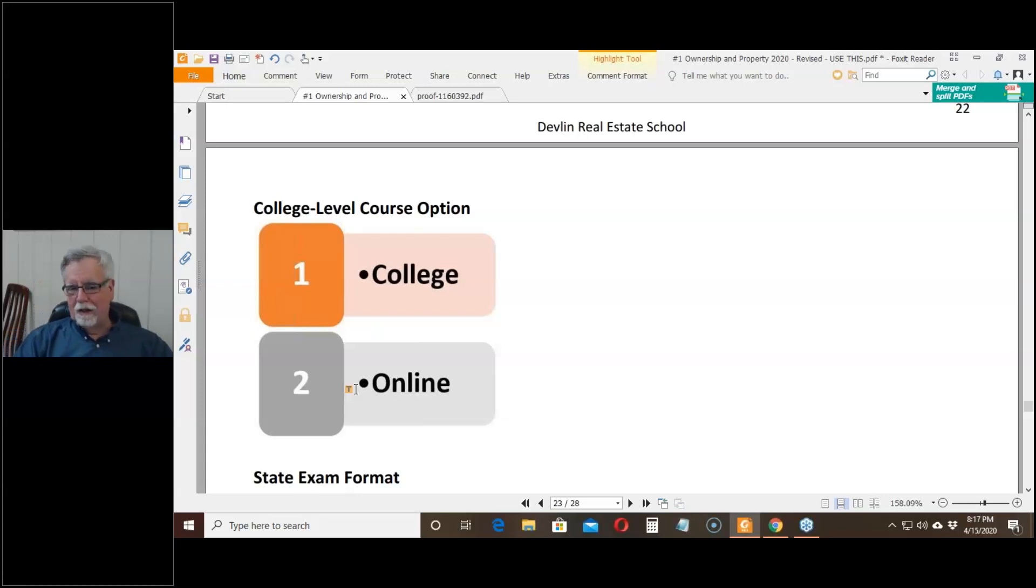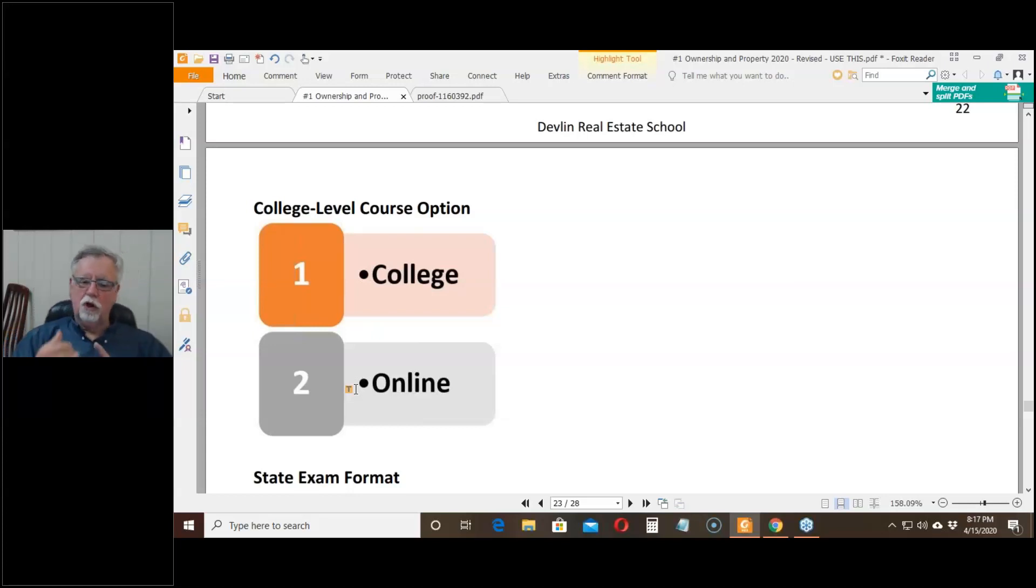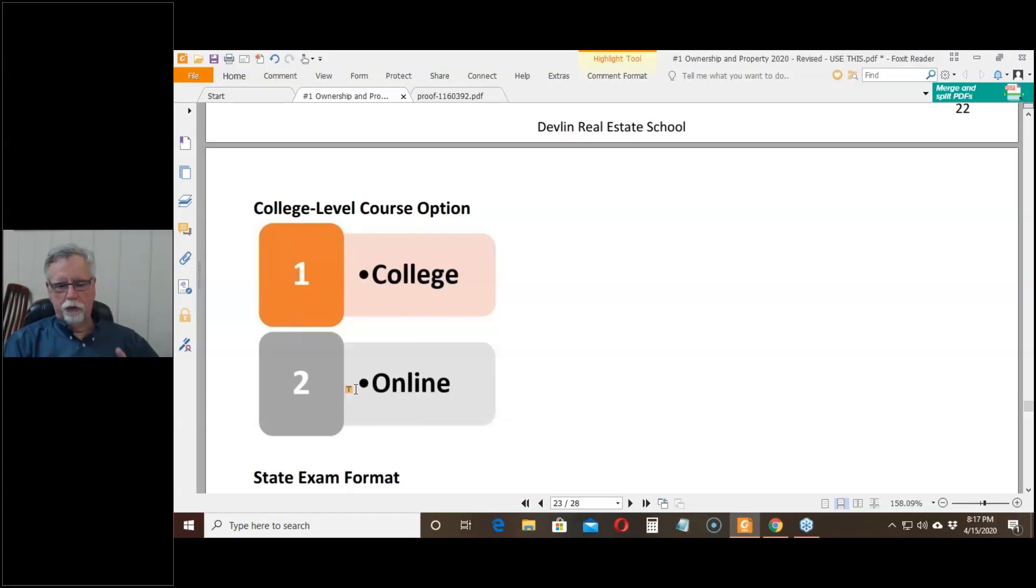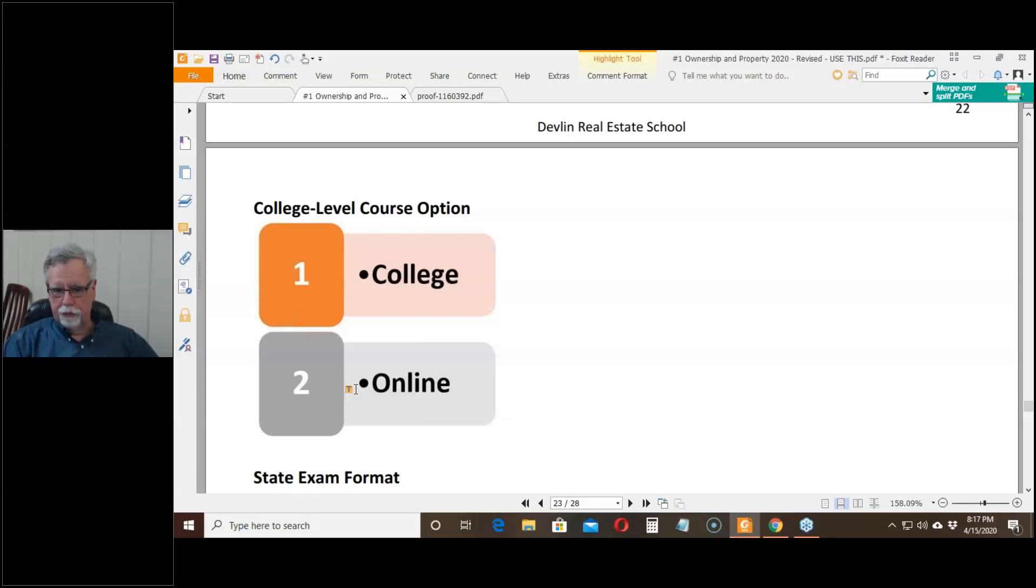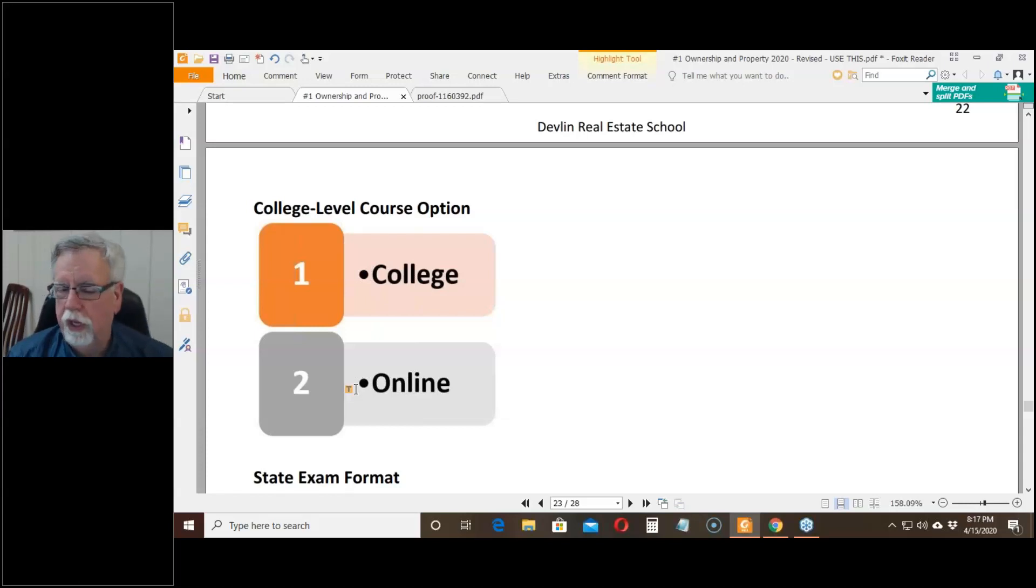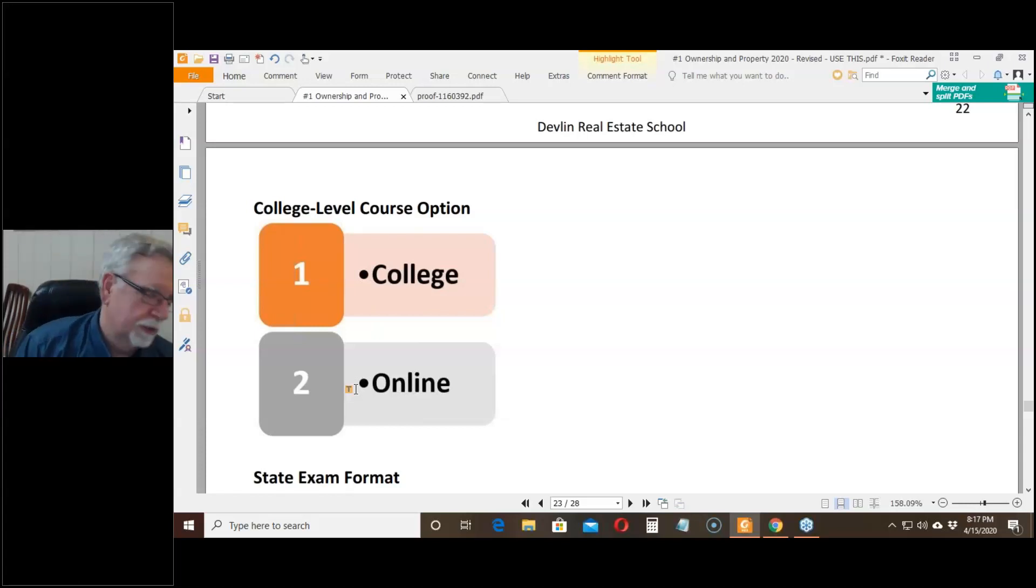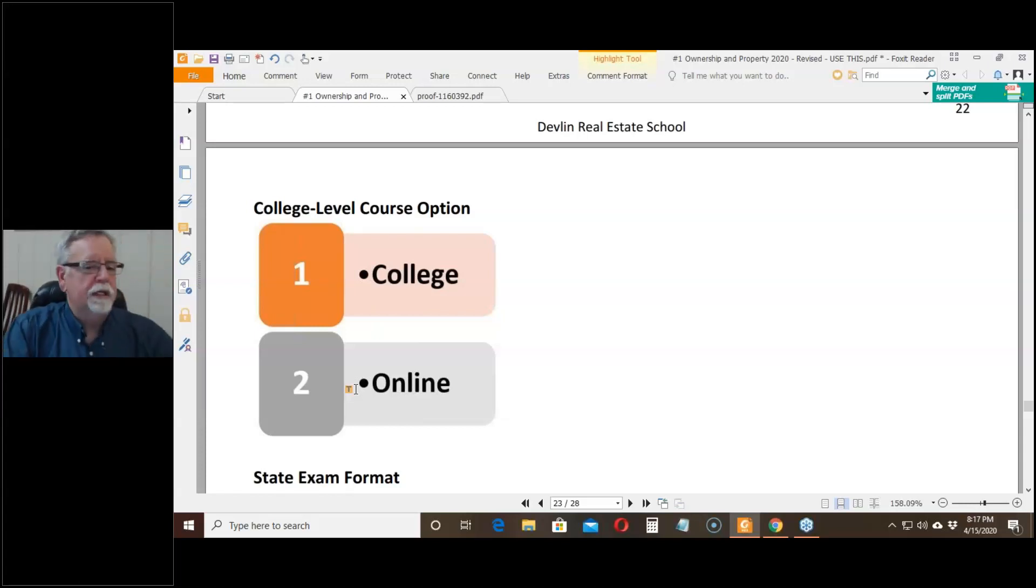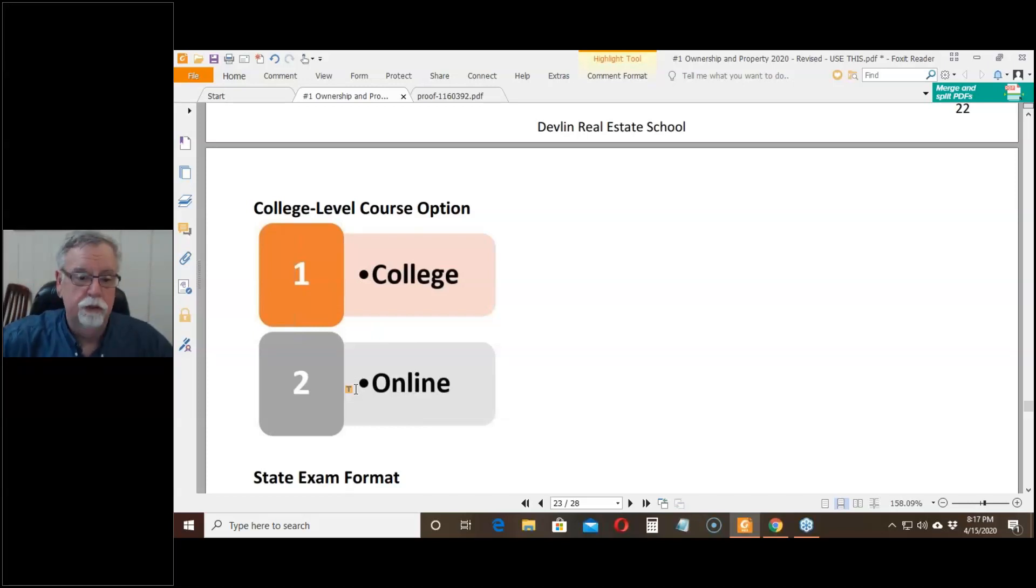The final exams for the three college-level courses are online final exams. You can take them at home, and they are open book tests. They're online, at home, open book tests. In other words, you can cheat as much as you want to.